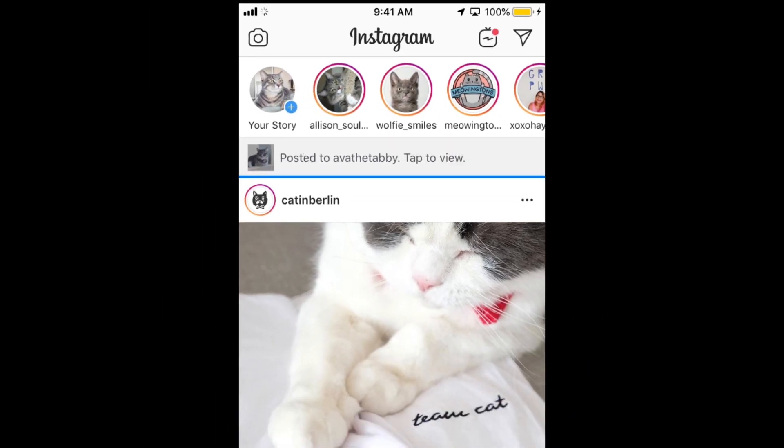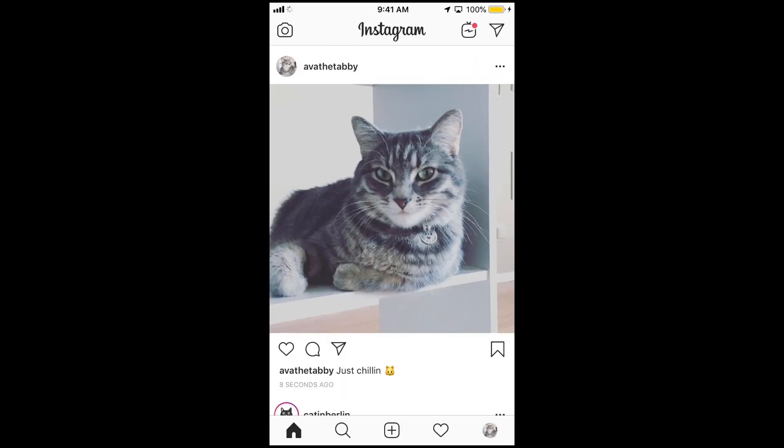To add alt text to a photo or video you've already shared to Instagram, go to your profile and find the post you want to write alt text for.